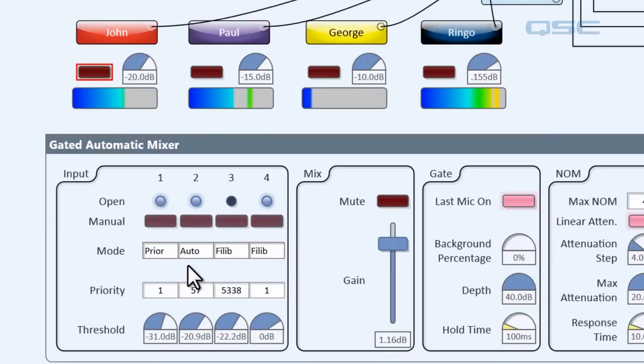So you can get a sense of how much customization you have over the way in which this mixer chooses which channels are allowed to be open. So that is the gated automatic mixer. Hopefully you've now got a pretty good grasp on how it works and the difference between it and the gain-sharing automatic mixer.